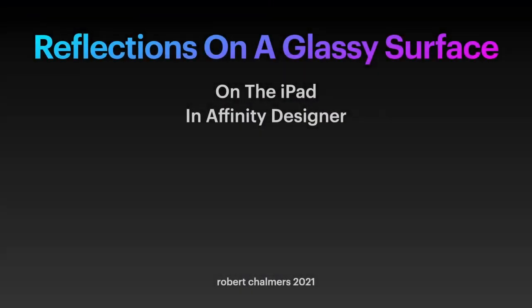Let's have a look at our next exercise using Affinity Designer on the iPad. This one I've called reflections on a glassy surface. You'll see it elsewhere on the internet, but I like to do it this way on slides so you can pause and follow along really easily.